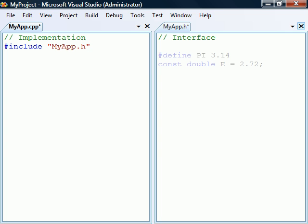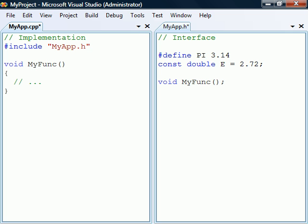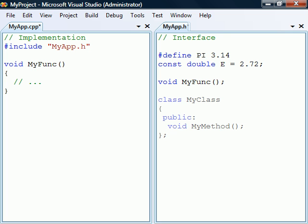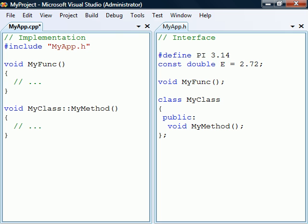For example, the header may include shared constants and macros. It should also contain prototypes of the shared functions defined in the source file. Shared classes, on the other hand, should be defined in the header, while their methods are implemented in the source file.